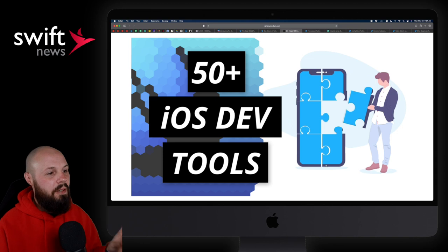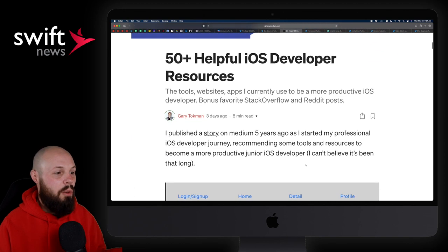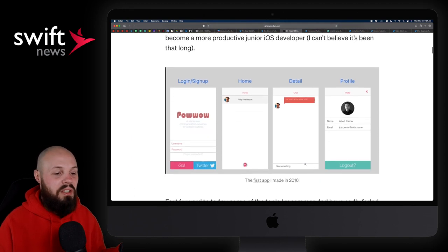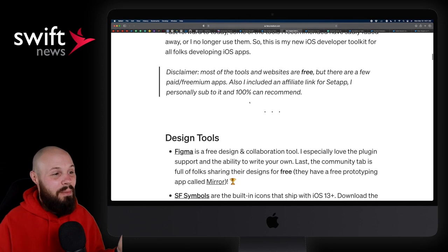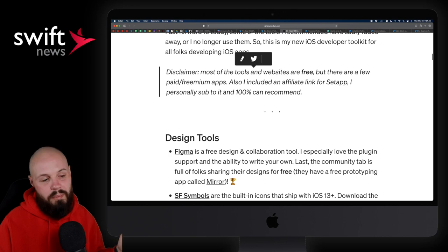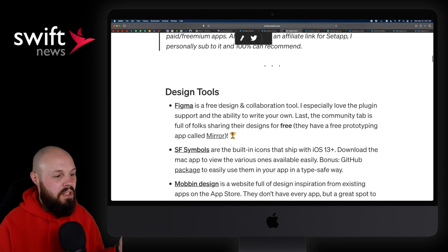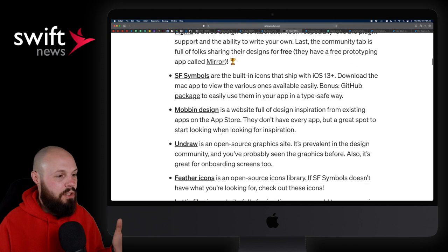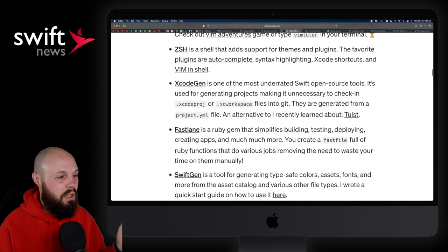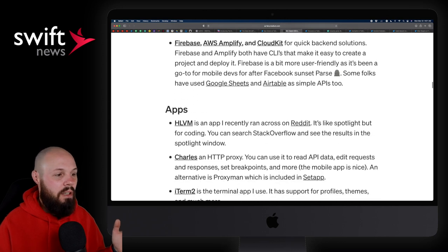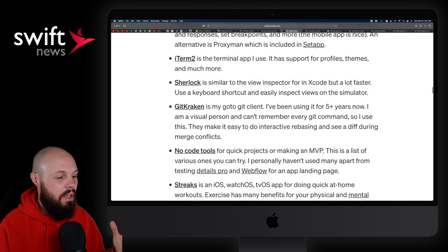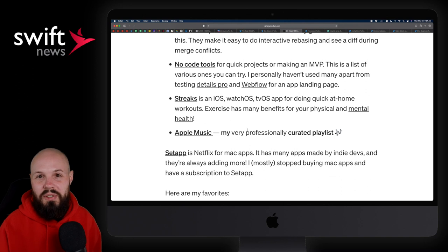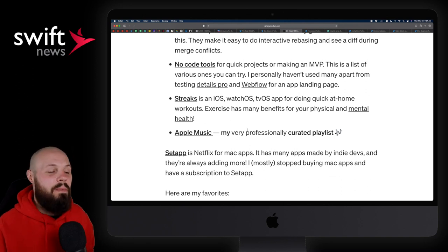Next up, we have an article from Gary Tauchman, 50 iOS Dev Tools, just to help you out here. And I'm a sucker for these types of lists, to be honest with you. Quick disclaimer, most of these tools are free, but some of them are paid apps, just a heads up here. But he breaks it down. Design tools, you've got Figma, Mobbin, Undraw, Lottie files, developer tools, the usual suspects here, Fastlane, SwiftGen. And again, it's a whole just big list of this stuff that you can click and check out. And again, I'm a sucker for just scrolling through this stuff and clicking on stuff I've never heard of, just to learn about what's out there, right?